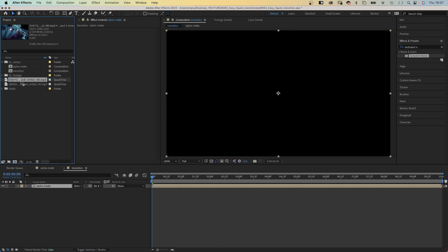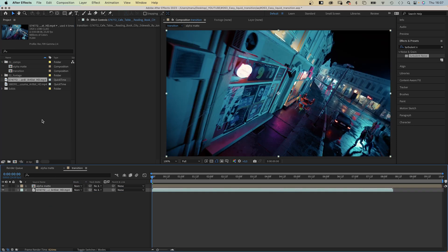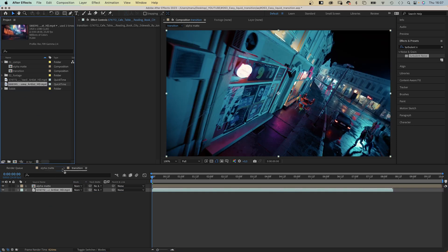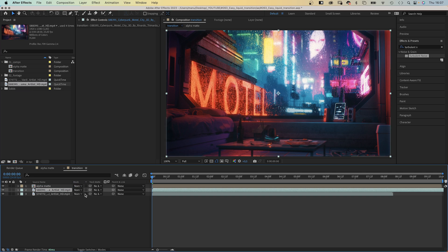Add your first footage clip. Then add the second one above and use the alpha matte comp. As alpha matte for the footage you want to reveal.